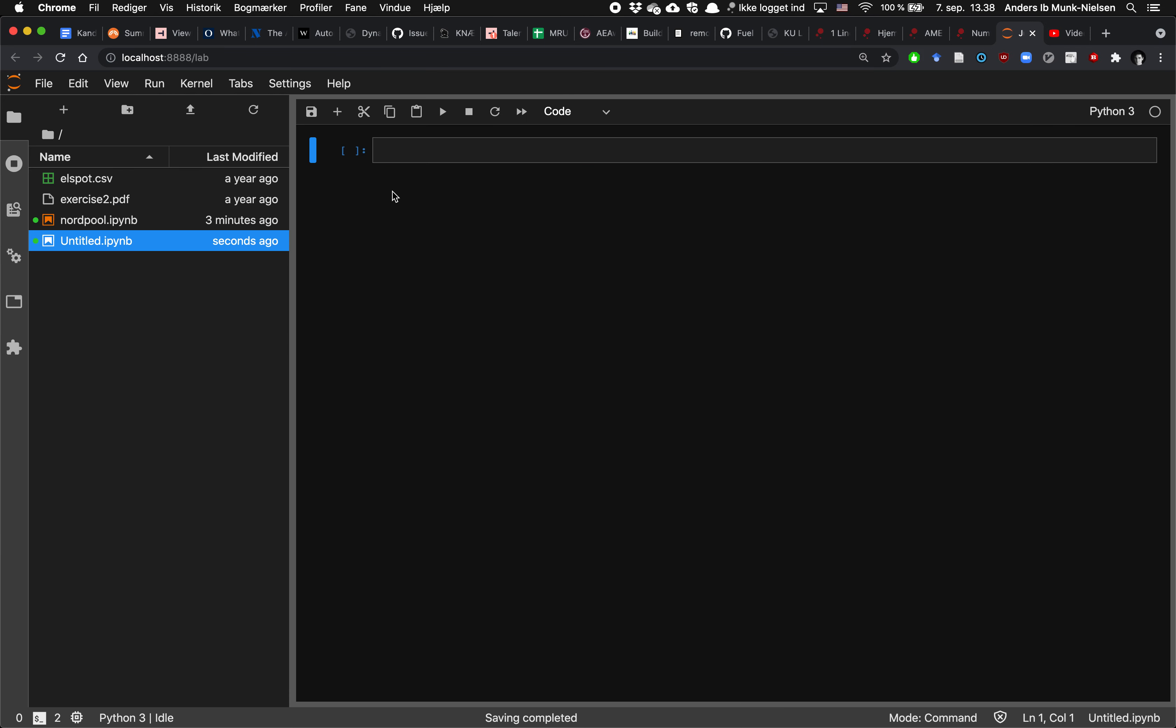All right, so I'm going to click M to switch this to a markdown cell, and then I'm going to write something. A hashtag indicates a heading, so let's call it Basic Python.